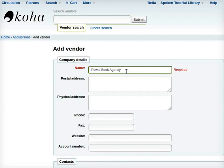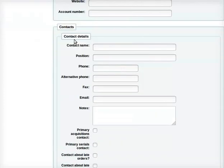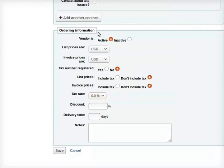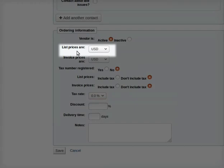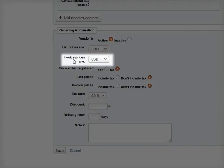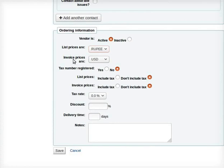Fill in the details like Contact Details. I have filled out a few details here; you may do so likewise. If you do not have information for a particular field, then leave it blank. Under the section Ordering Information, for list prices, select Rupee from the drop-down. And similarly, for invoice prices, select Rupee from the drop-down.